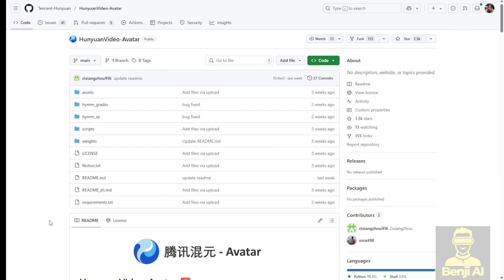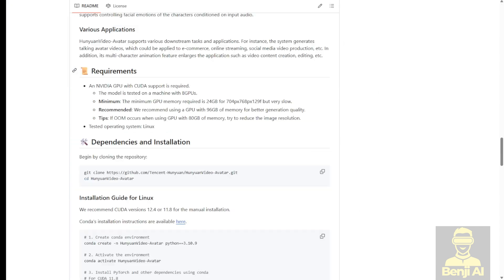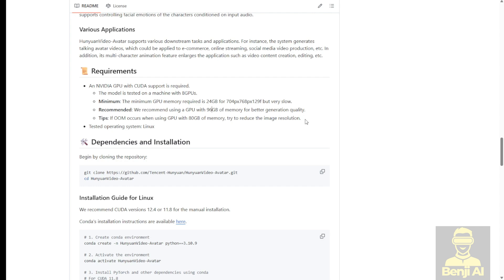But then there are some limitations for local consumer PCs. If you scroll down to the bottom of the GitHub page, you'll see the requirements section shows that it needs a minimum of 24 gigabytes of VRAM and the recommendation is 96 gigabytes of VRAM. So most common computers might not even have 20 gigabytes of VRAM especially for end users.